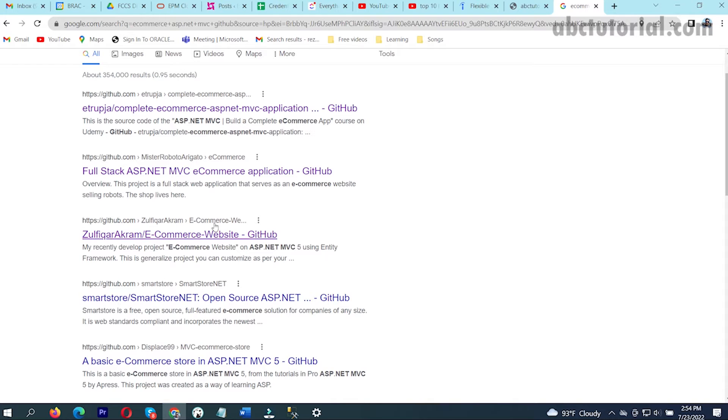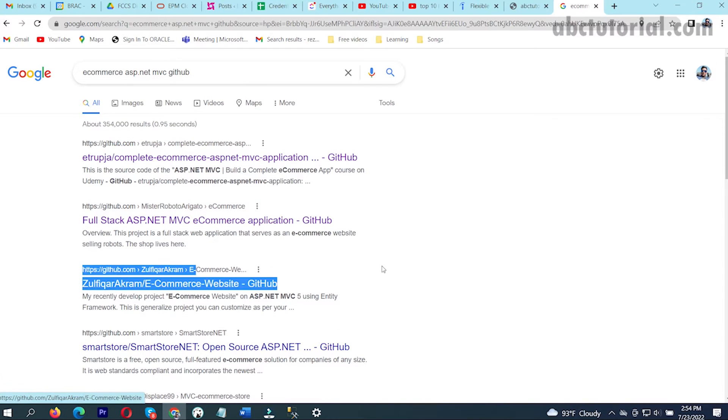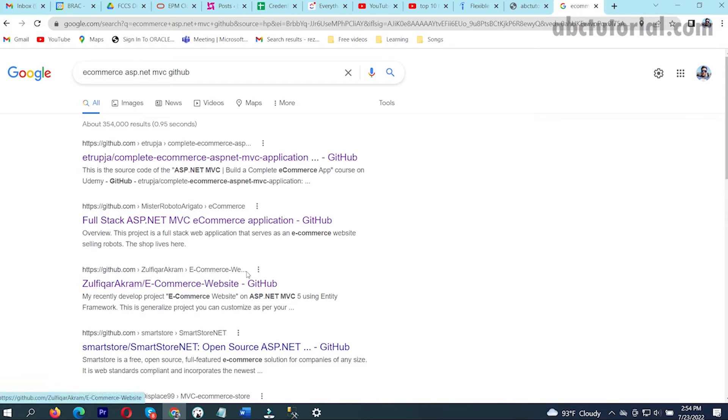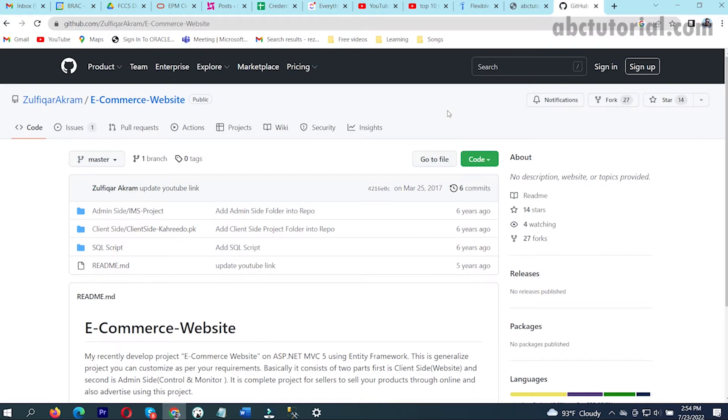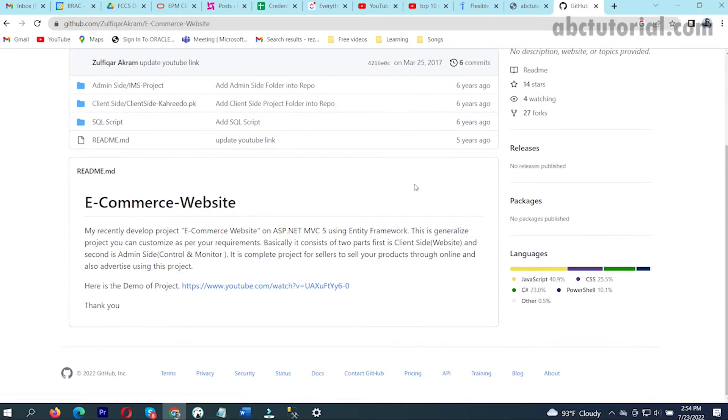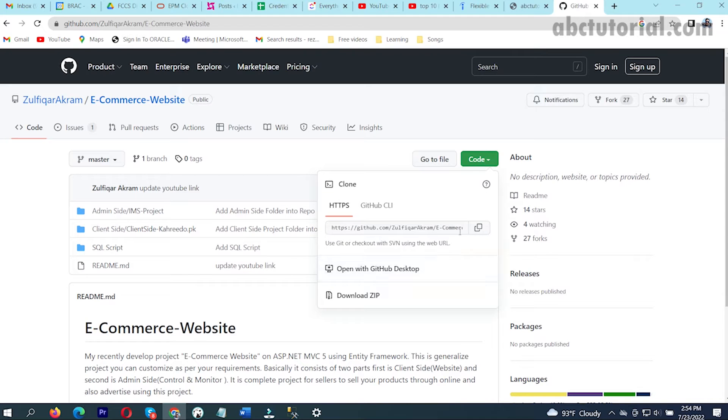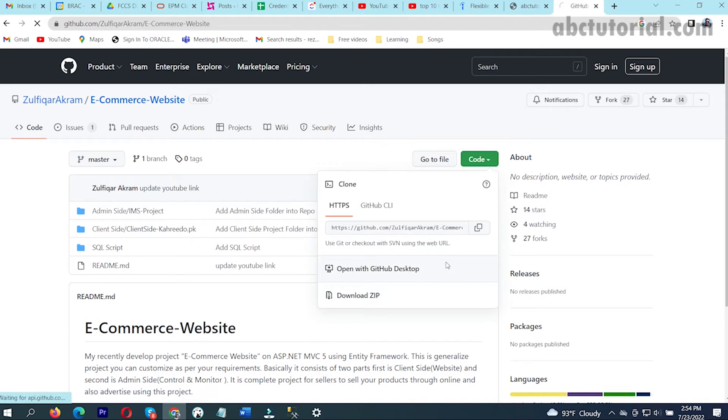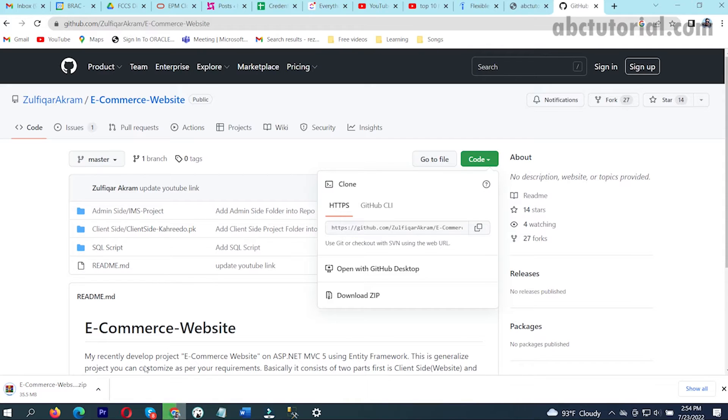I will just click on the name like this ecommerce website MVC. I'll click on that, or you can take any other projects as well. First I will download it like download zip. It will take some time to download. Yes, it's downloaded.